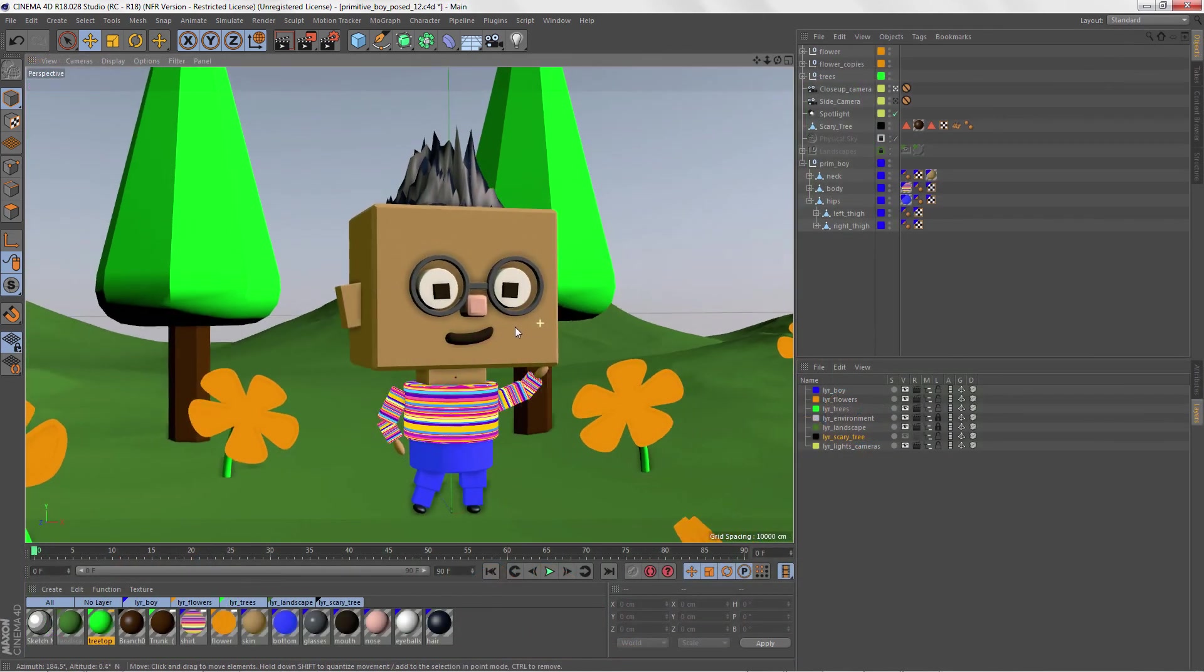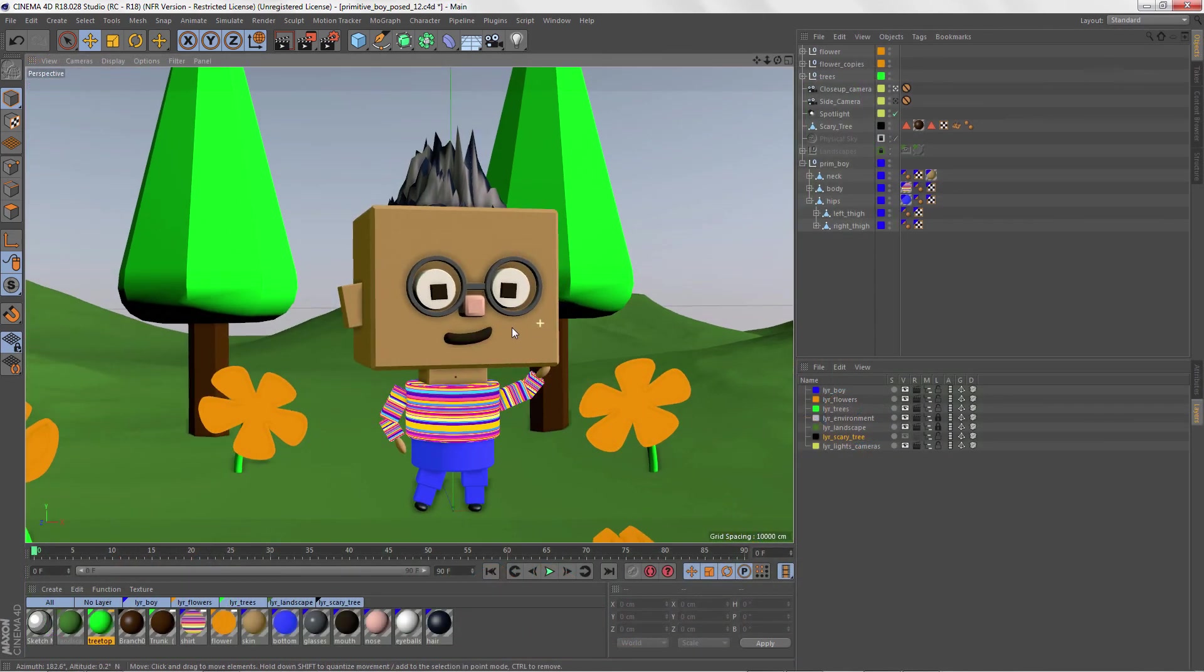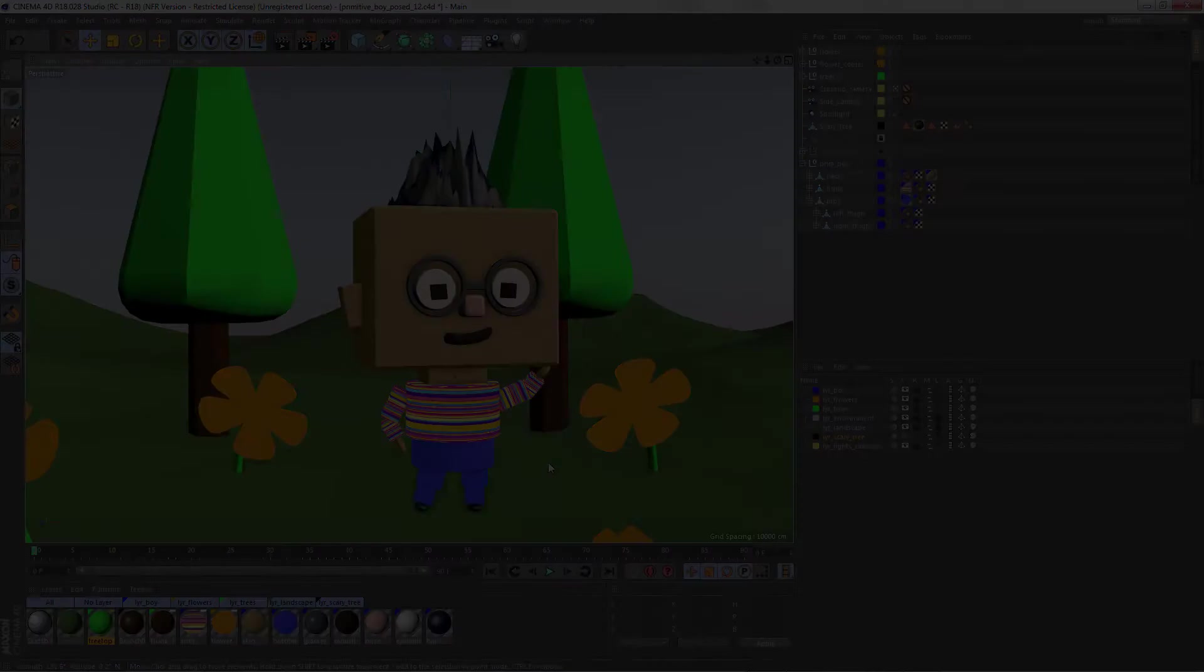So if you're ready to take that first step toward learning Cinema 4D, let's get started on our journey.